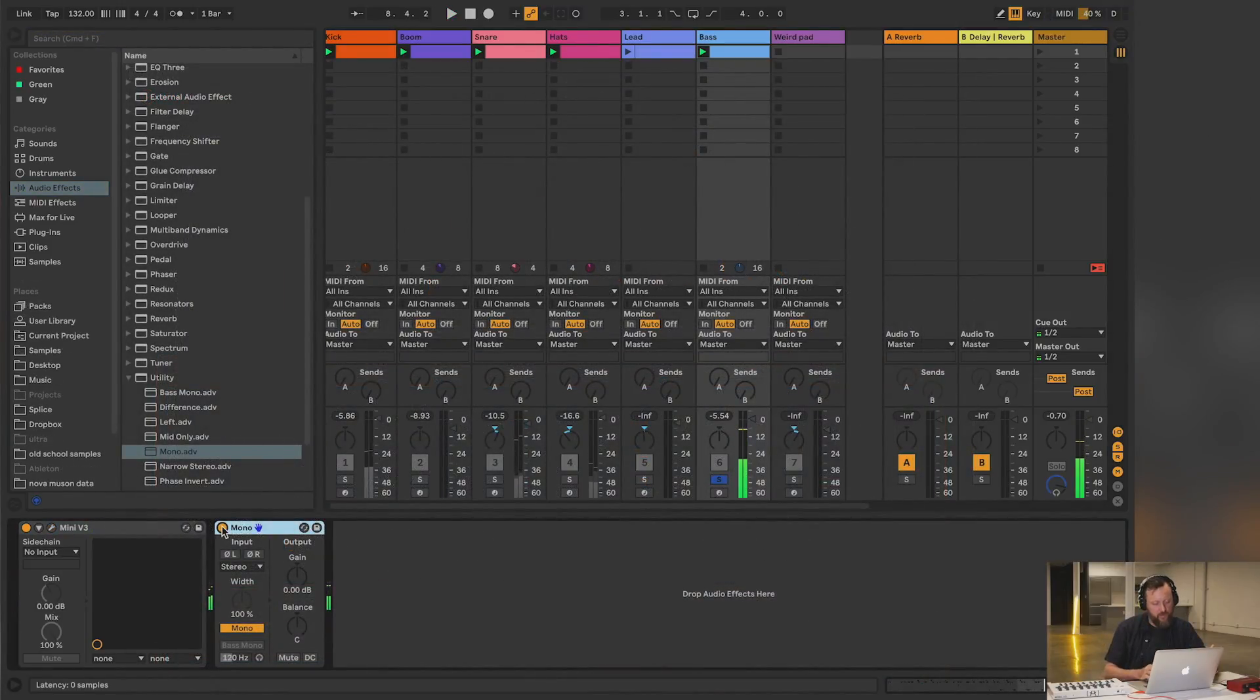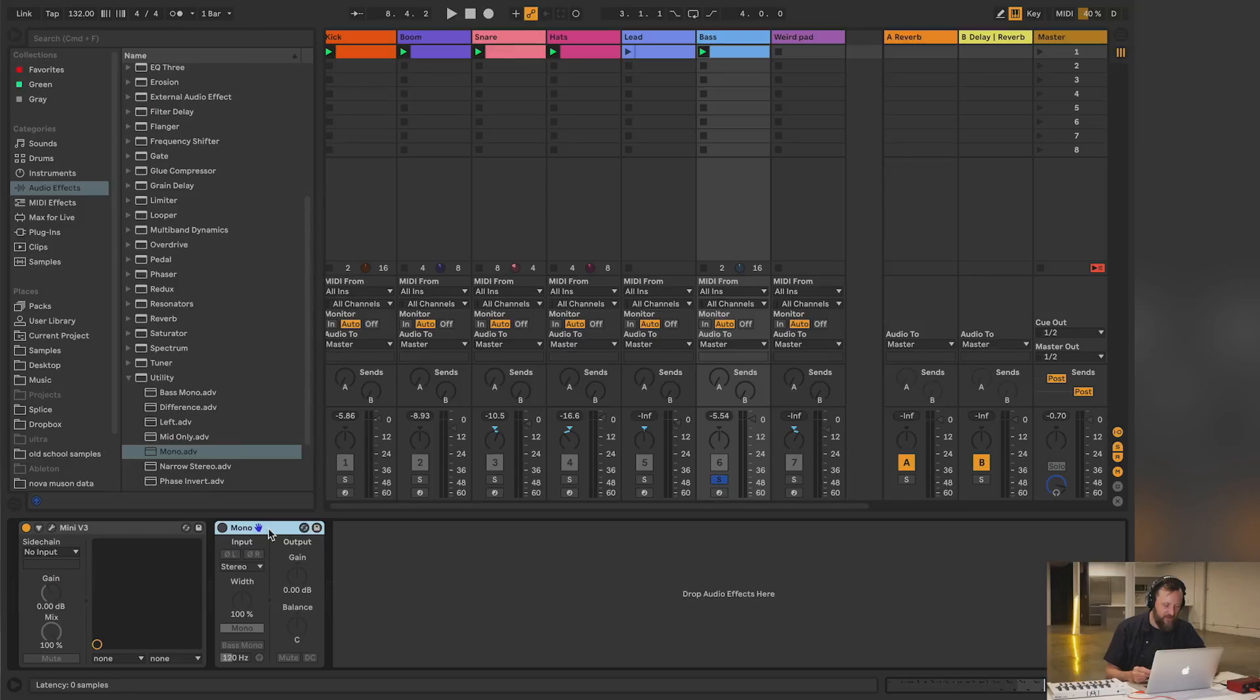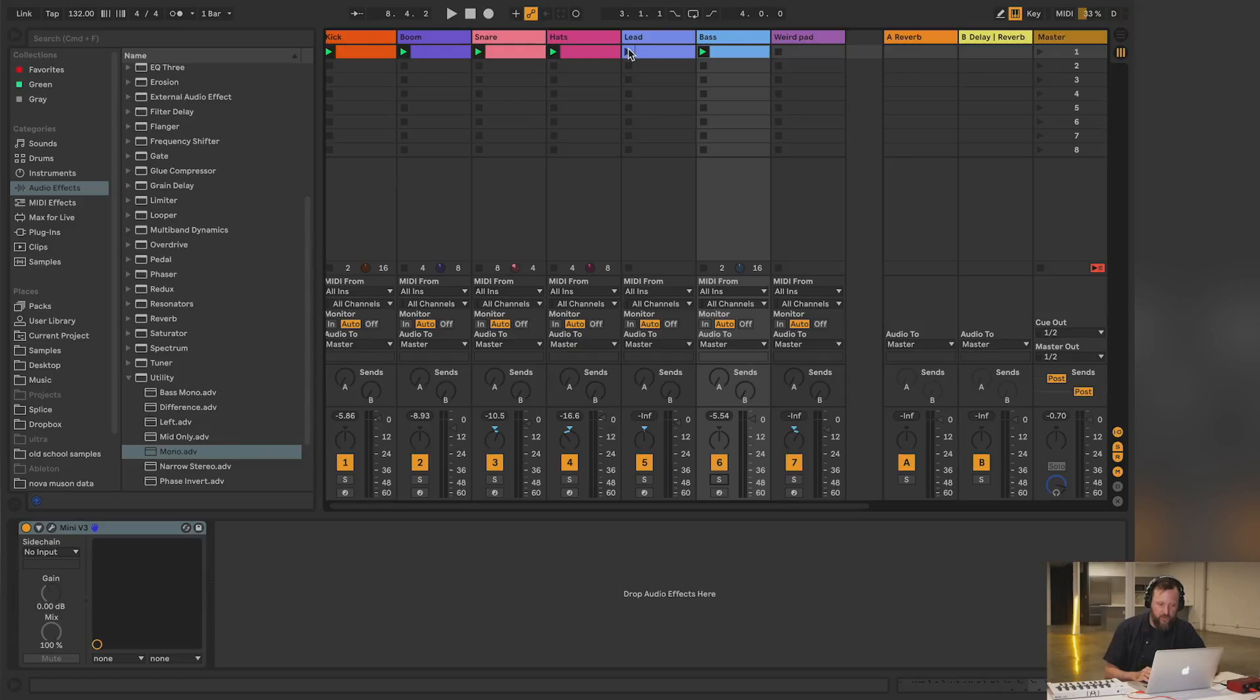I'm going to listen to this one more time with the lead and maybe play with the pad and see how that's working.